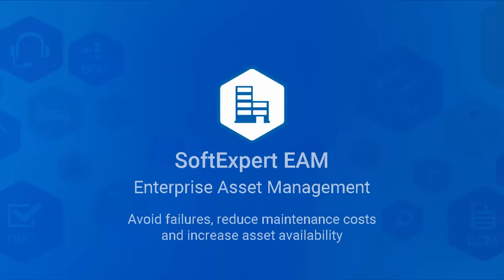As we saw in the video, SoftExpert EAM is a complete software solution to modernize your asset management system. The solution reduces downtime, bringing down costs, and increasing asset reliability.